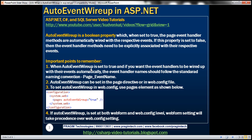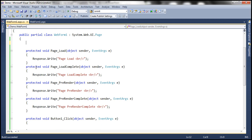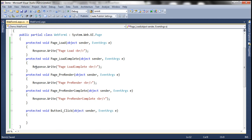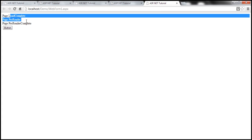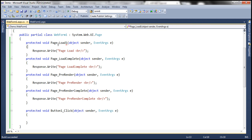There are some important points to keep in mind when using AutoEventWireup. When AutoEventWireup is set to true, if you want the event handlers to be wired up automatically, the event handler names should follow the standard naming convention — for example, Page_EventName, such as Page_Load or Page_LoadComplete. The respective event name has to be preceded with 'Page_'; otherwise it may not work. For example, if I rename the method to Page_Load1, this is not following the standard naming convention. Running the page now, Page_Load1 will not be fired, but the others will fire — LoadComplete, PreRender, and PreRenderComplete are fired, but Page_Load is not, because it doesn't follow the standard naming convention.